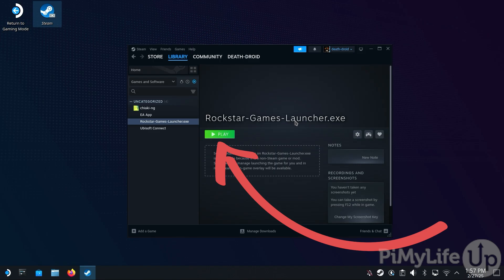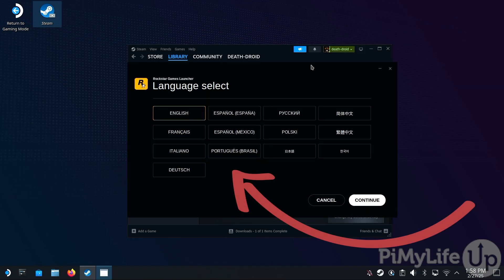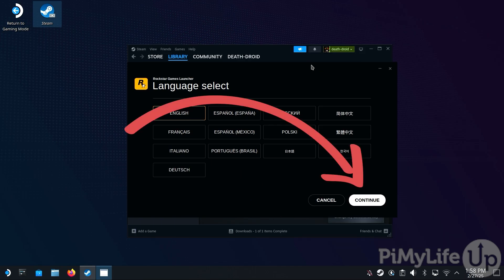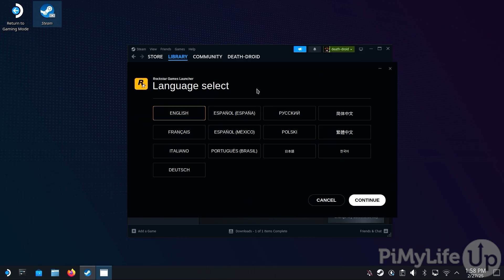Begin installing the Rockstar Games Launcher to your Steam Deck by clicking the Play button. The first screen will ask you to select your language — select it and then click Continue. If you find the controls of your Steam Deck to be unresponsive, hold down the Steam button while performing these actions.